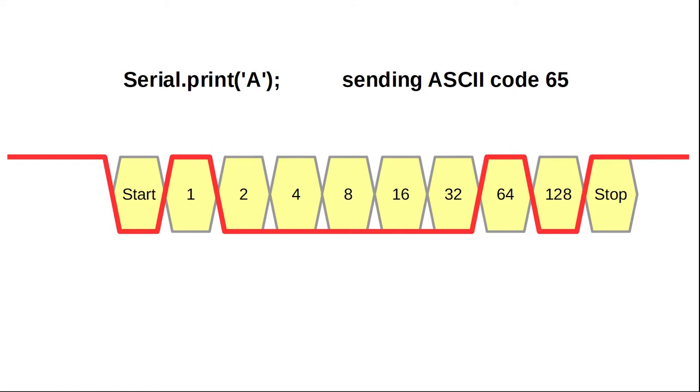For example, if we write serial print A, the Arduino sends the corresponding ASCII code 65 via its TX pin. However, it would be quite unreliable to send this data directly to the tape for multiple reasons. Just think about the susceptibility to speed fluctuations of the cassette motor, also known as flutter and wow.